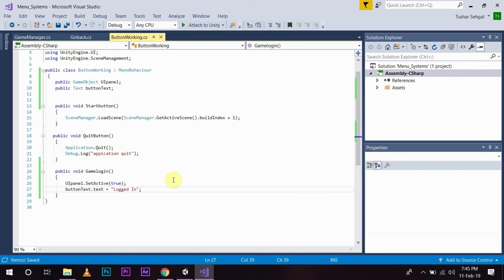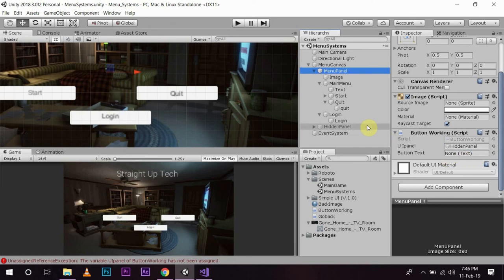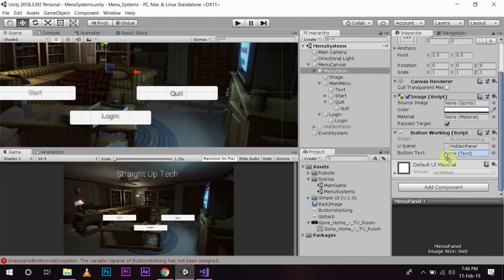You will save it. Now, you will see that a button text component is created. So, to create the reference to our login text, I am just going to move the login text to this reference. So, save it.